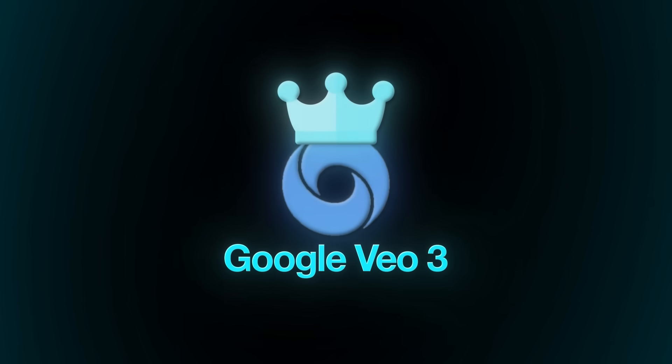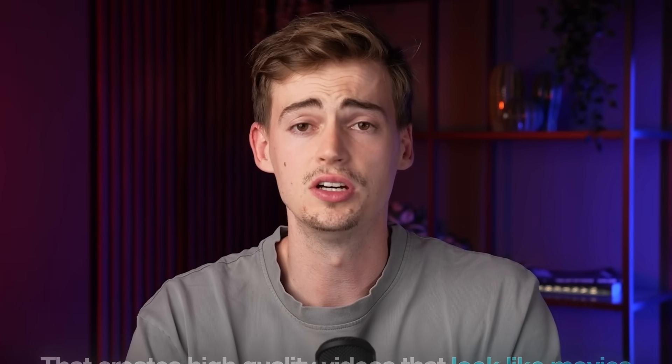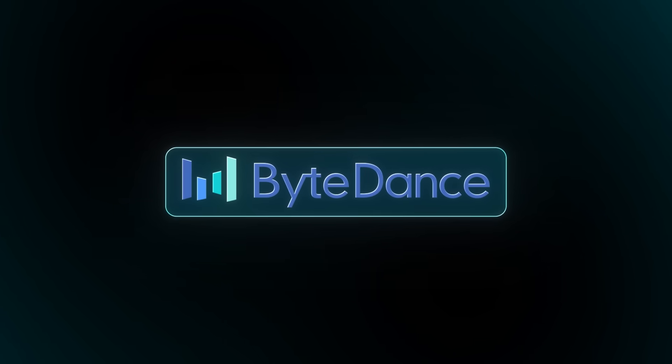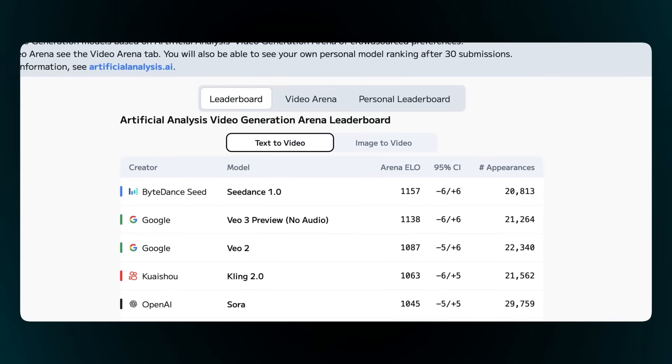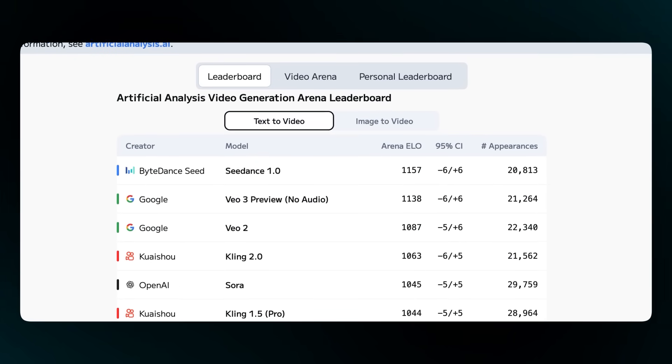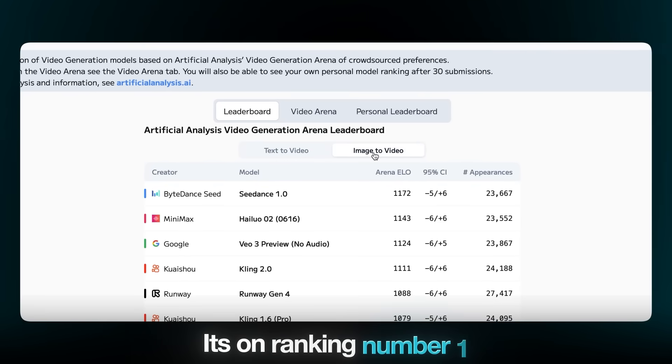According to the internet, Google VO3 has just been dethroned. There's a new AI video generator straight out of China that creates high-quality videos that look like movies. It's called Seedance 1.0 and it's created by ByteDance, the parent company behind TikTok and CapCut. If we look at all the sources, we have multiple different leaderboards in which it claims to be number one — including against Google VO3 and Kling AI — ranking number one in all categories like text to video and image to video.